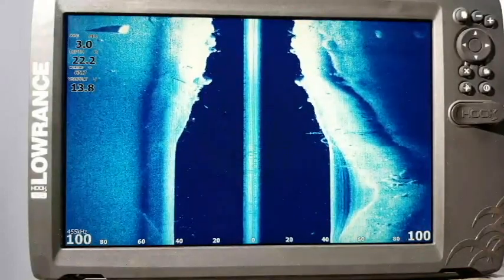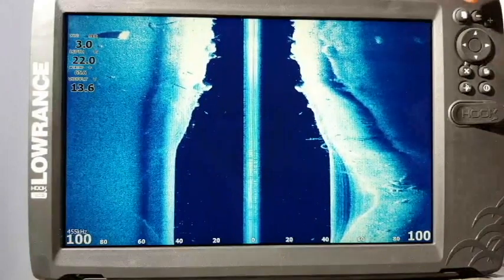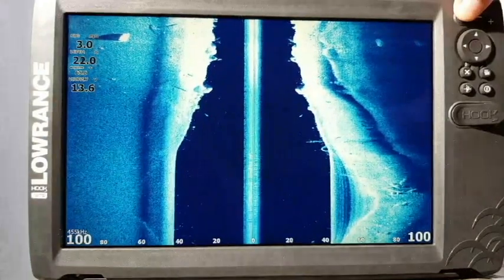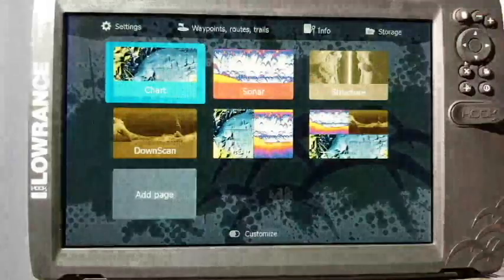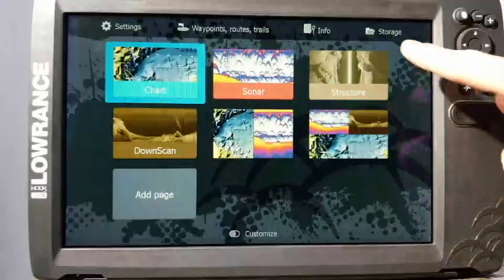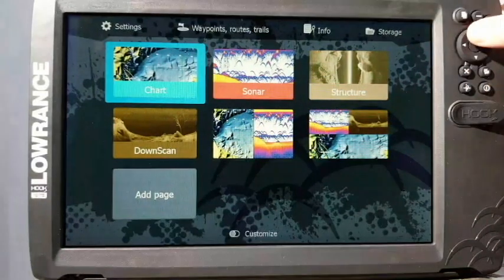So let's go ahead and get started. All you got to do is press your pages button right here. This brings us to our home screen, then we're going to arrow up to our storage option here.